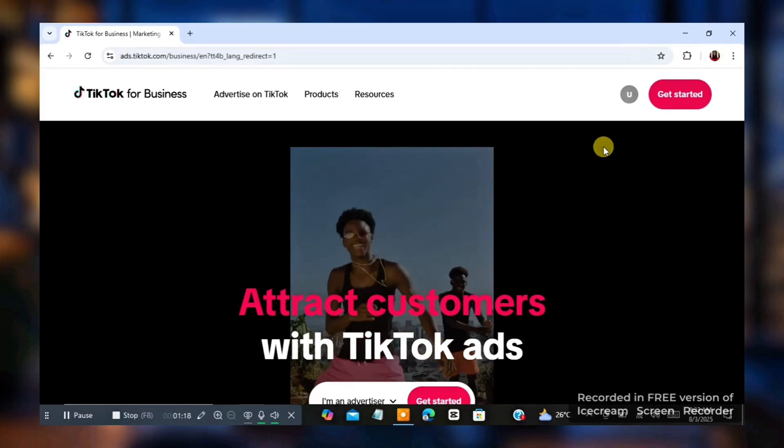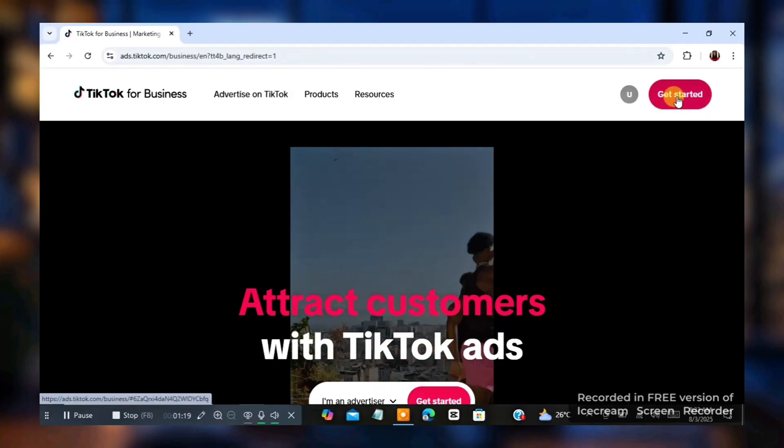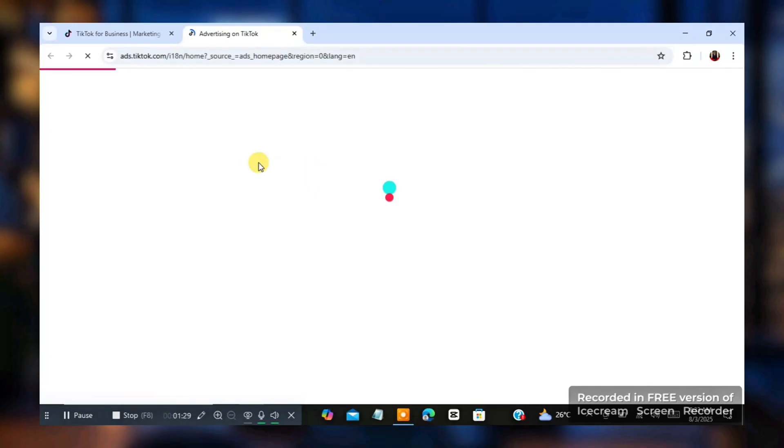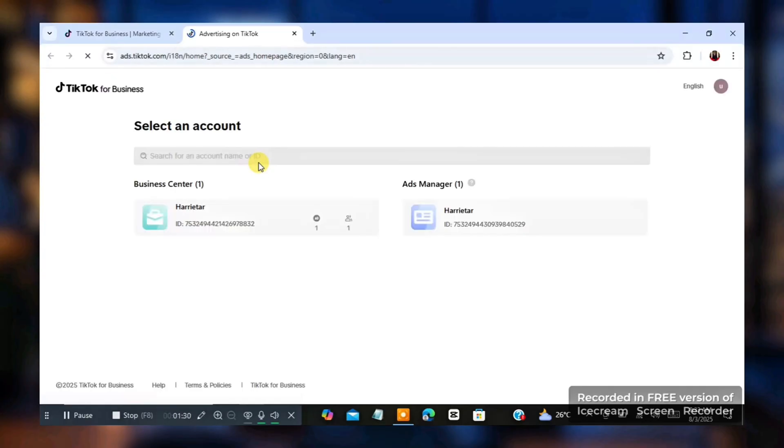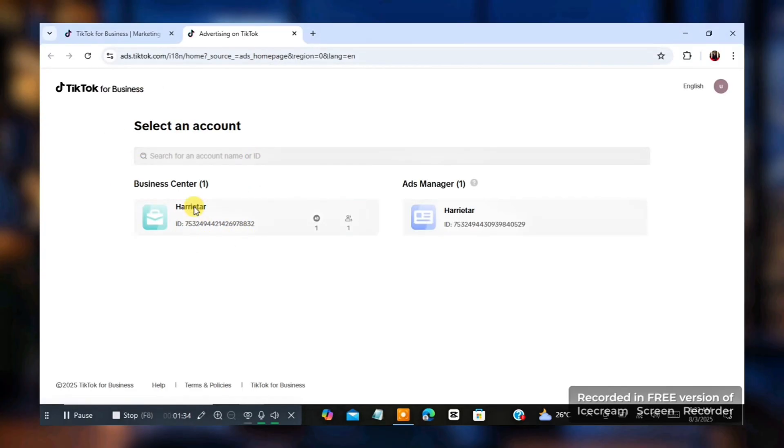So the next thing I'm going to do right now is I'm going to click on get started. Now the moment I click on get started, I already have an ads account created on this TikTok ads account. So I'm just going to click on this and I'm going to be able to access the ads account. So let's wait for it to load.